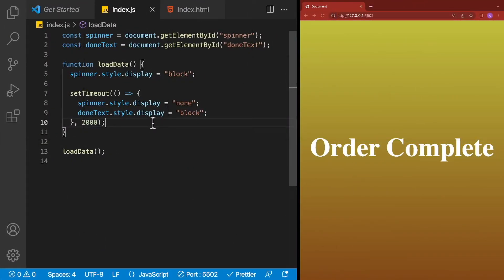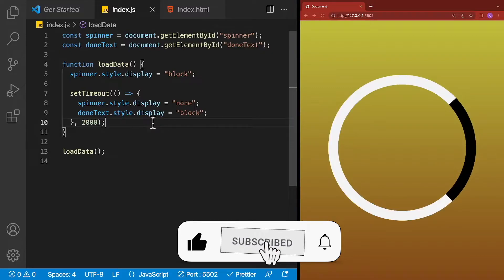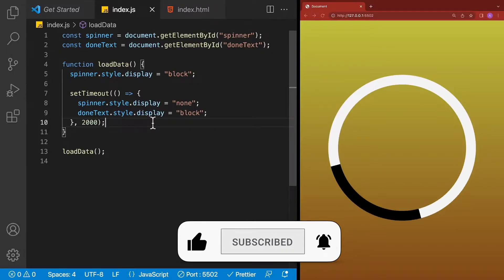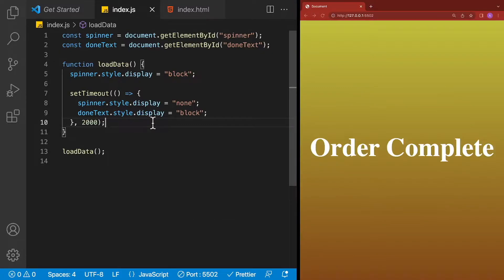For this demonstration over here, I've created a little app that shows the spinner for 2 seconds, removes it, and then replaces it with some text.